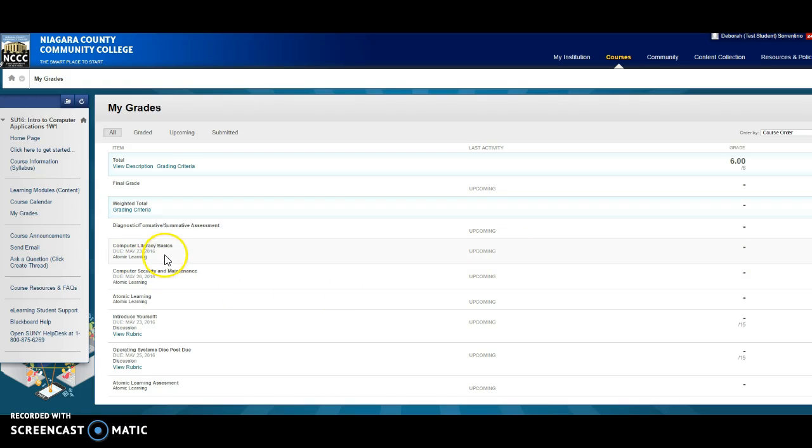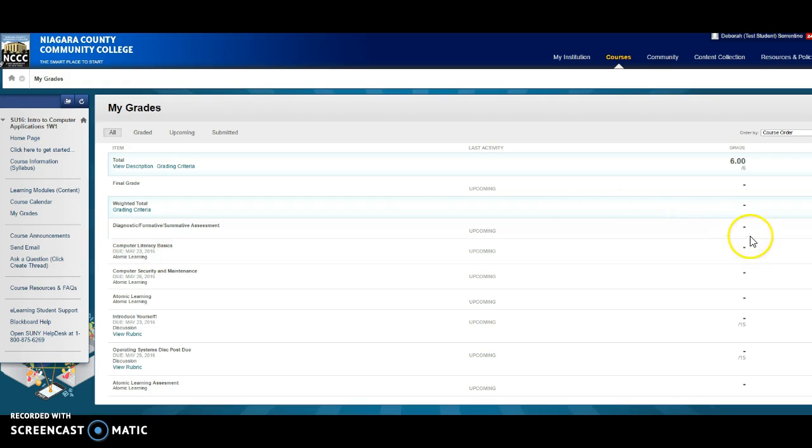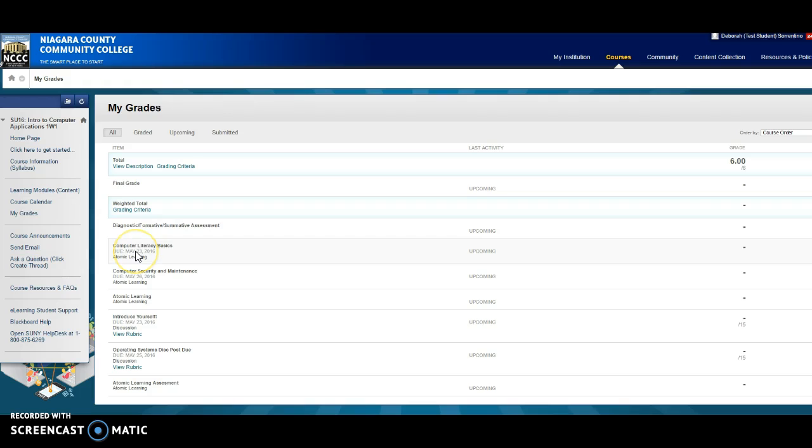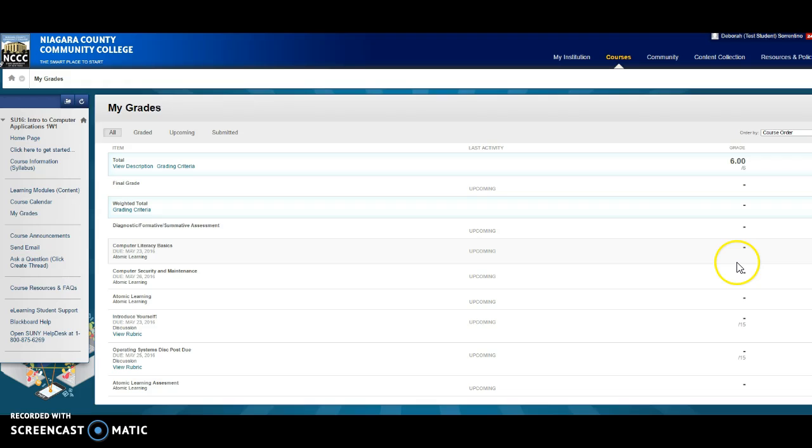You should have watched the computer literacy basics already, that whole video series. If you did, you'll see 100 percent over here. If you missed any of the videos or didn't watch them till completion, you won't see any grade, and this is what I'm gonna see. So be sure that you're checking this information as well.